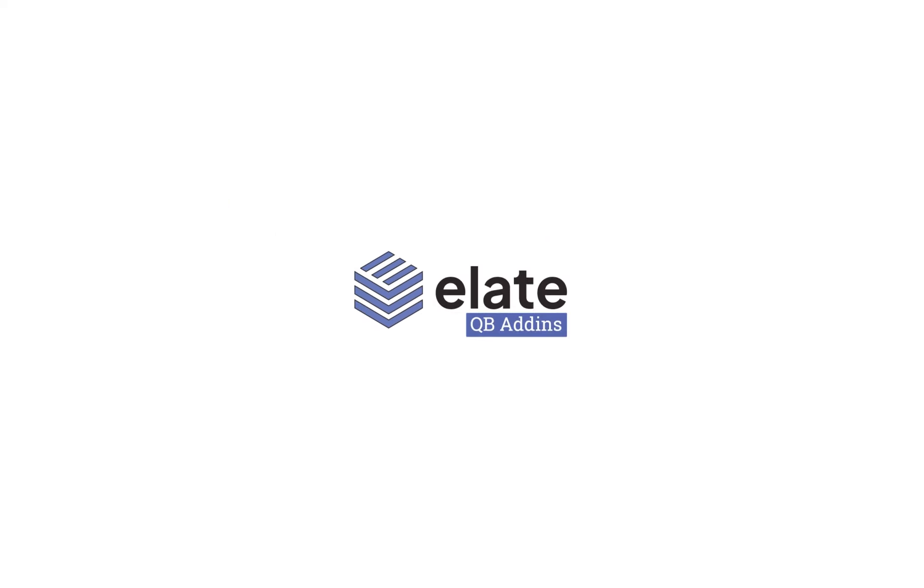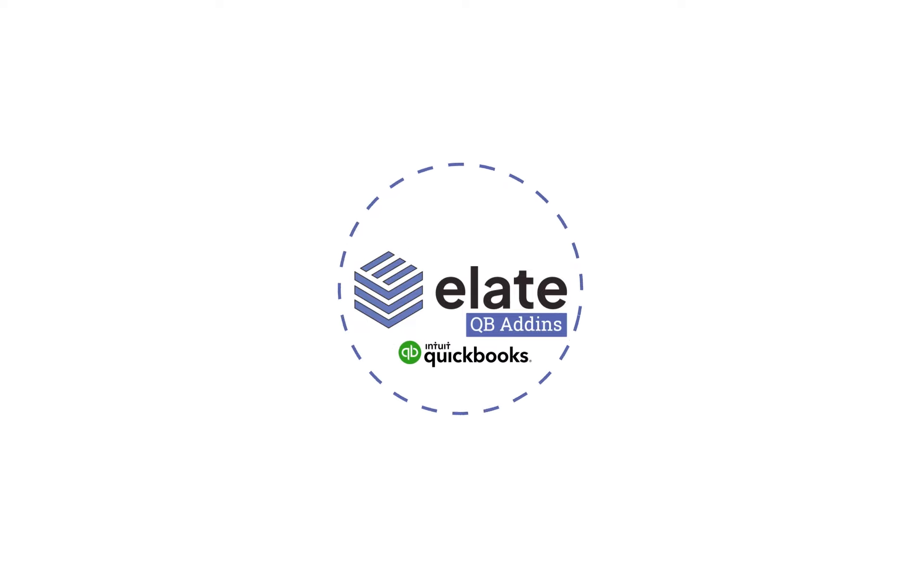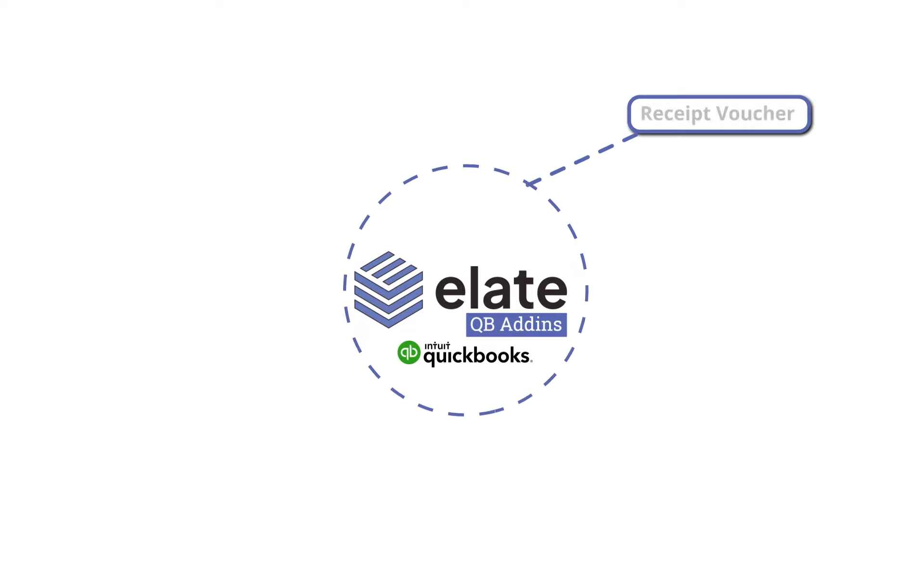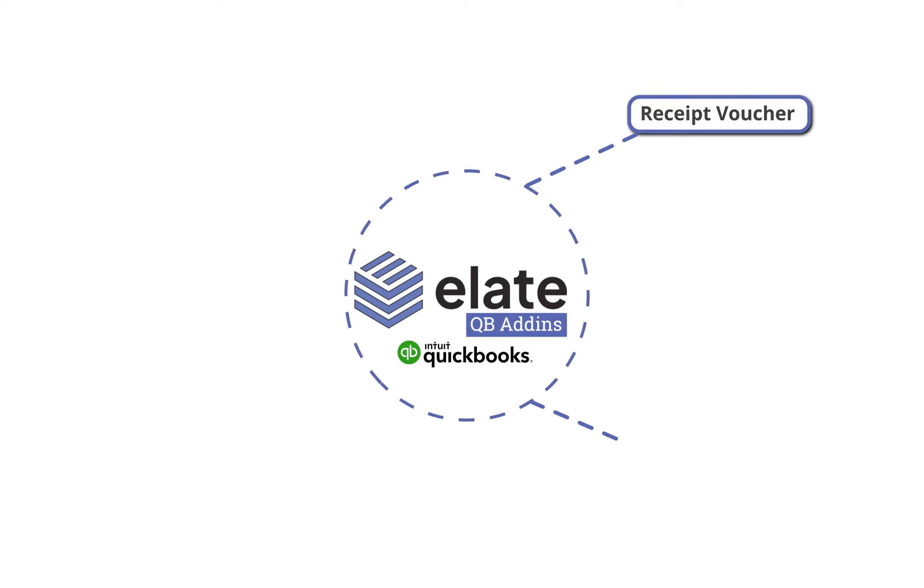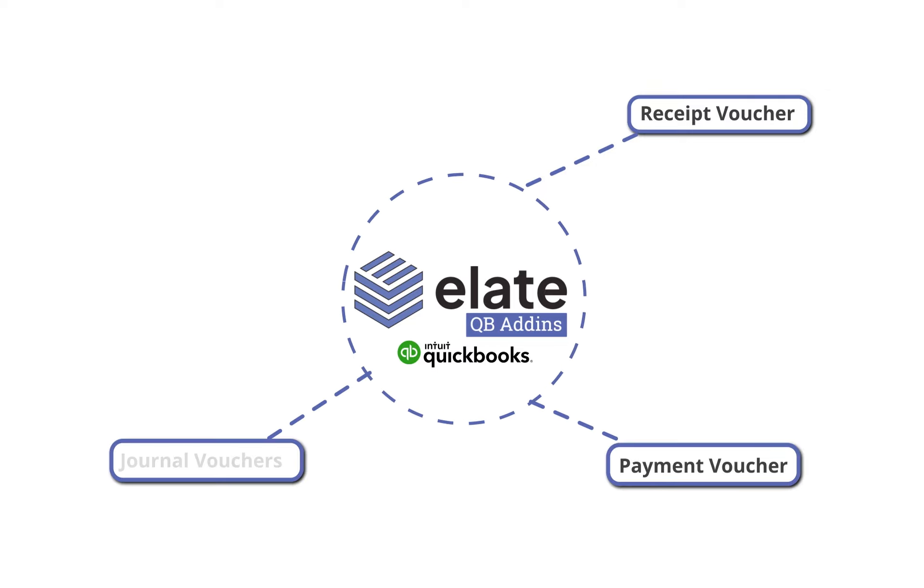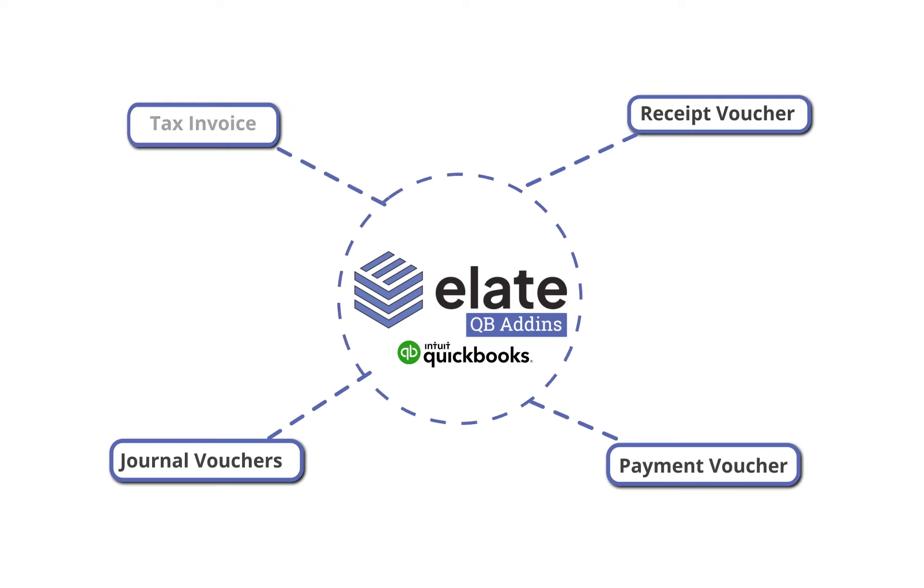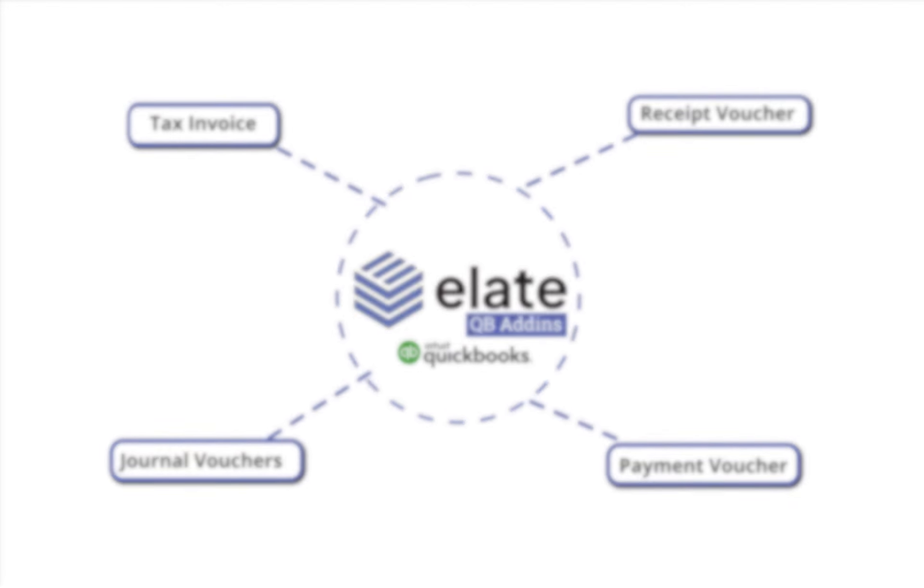Alate QB Add-in Software allows existing QuickBooks software users to print voucher templates like Receipt Voucher, Payment Voucher, Journal Vouchers, Tax Invoice, etc. in professionally designed formats.